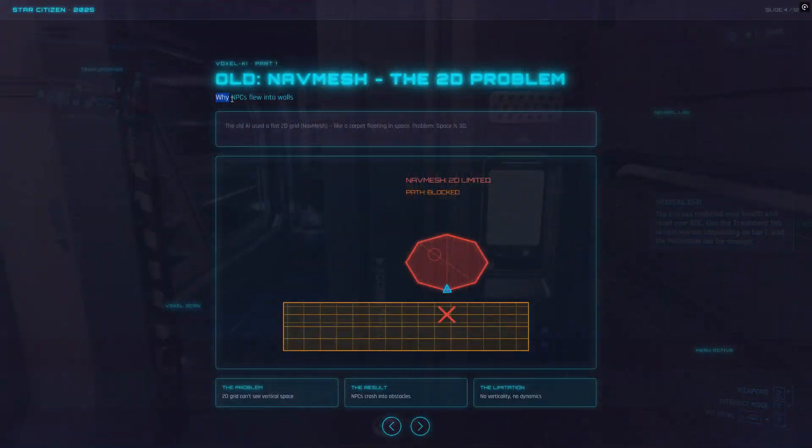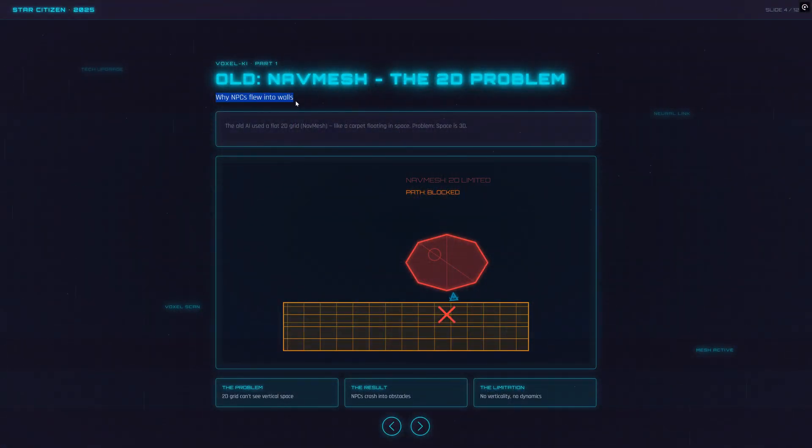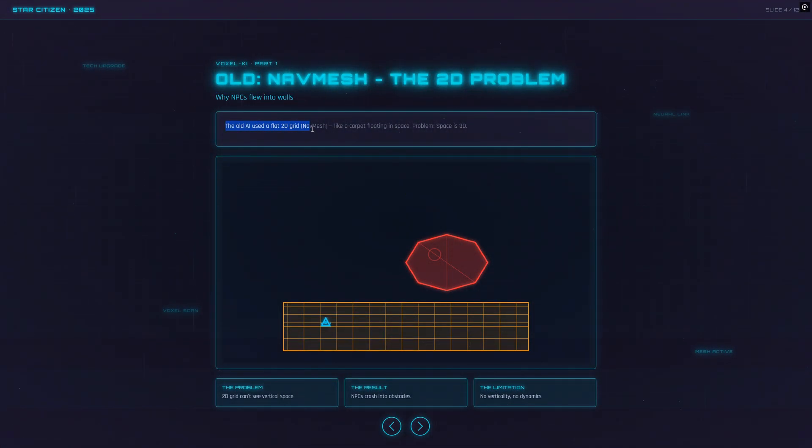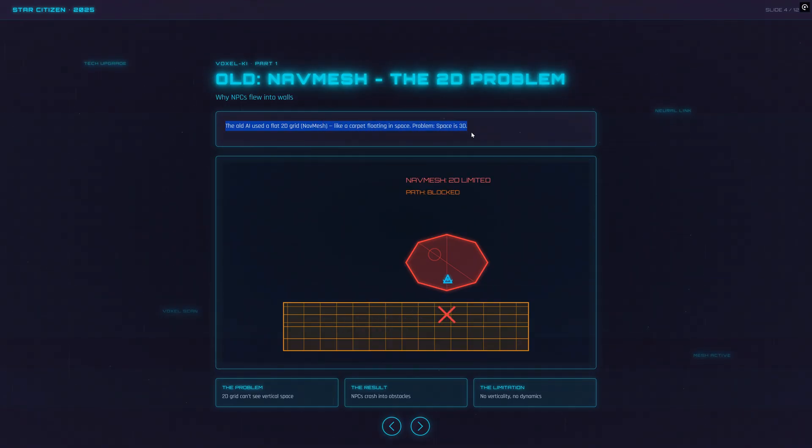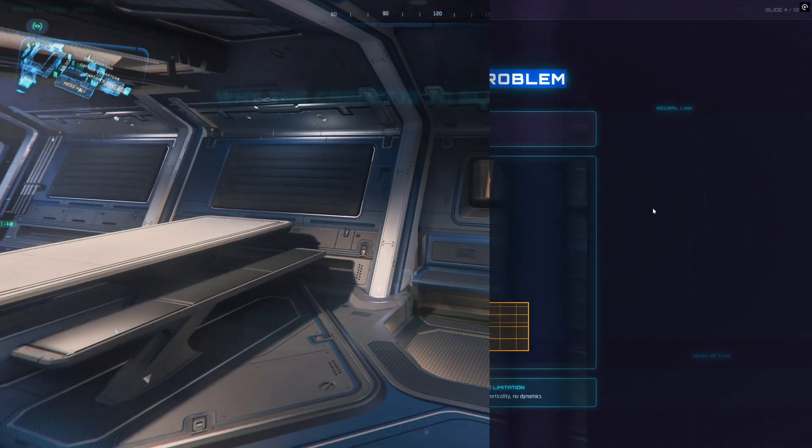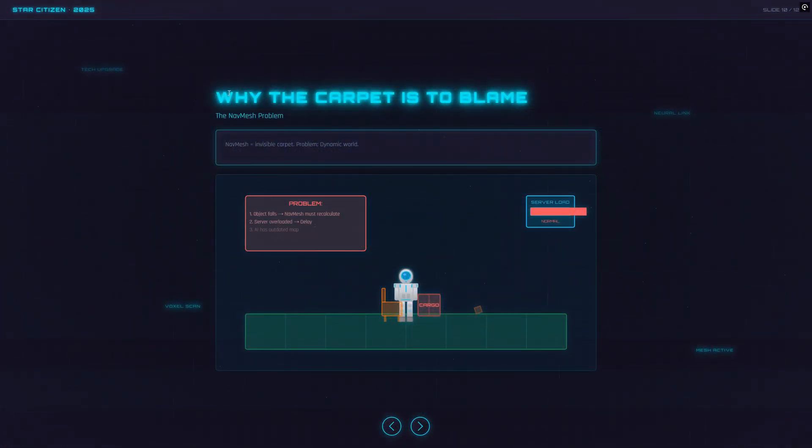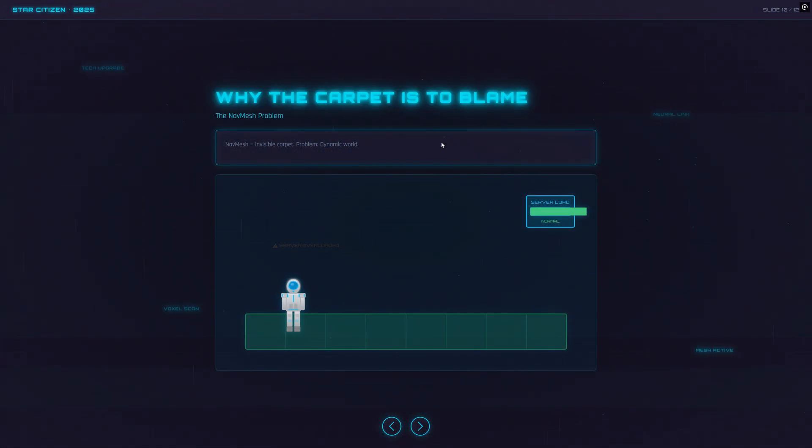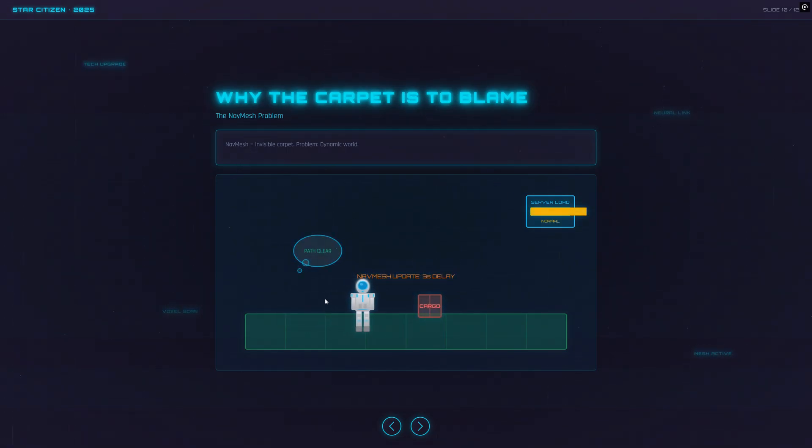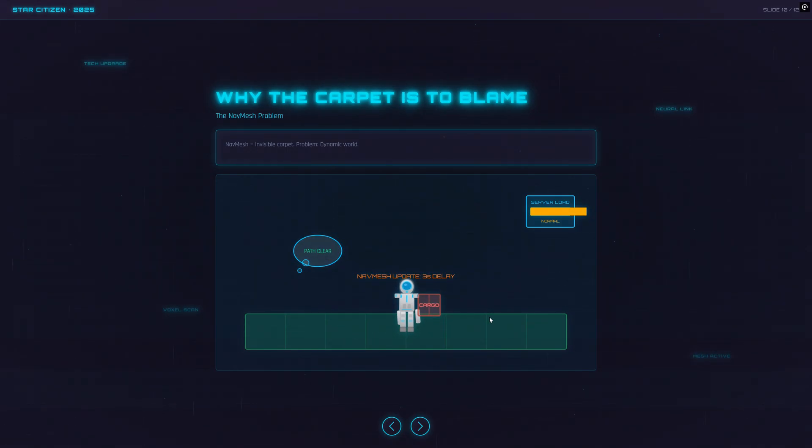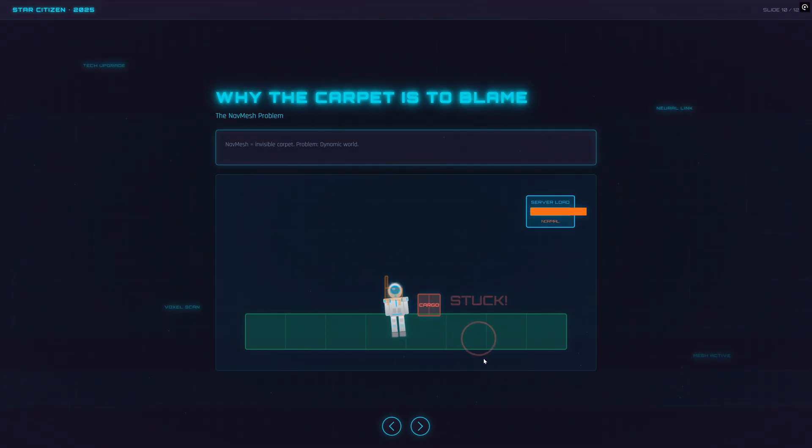Let's get to something every Star Citizen player knows: NPCs that get stuck on chairs, block themselves on crates or just stand on tables with no clue how to get down. The real problem? The AI has so far navigated on an invisible 2D carpet called the navmesh. That's fine for tight hallways, but in a world where objects and obstacles can appear anywhere, it's a total disaster.